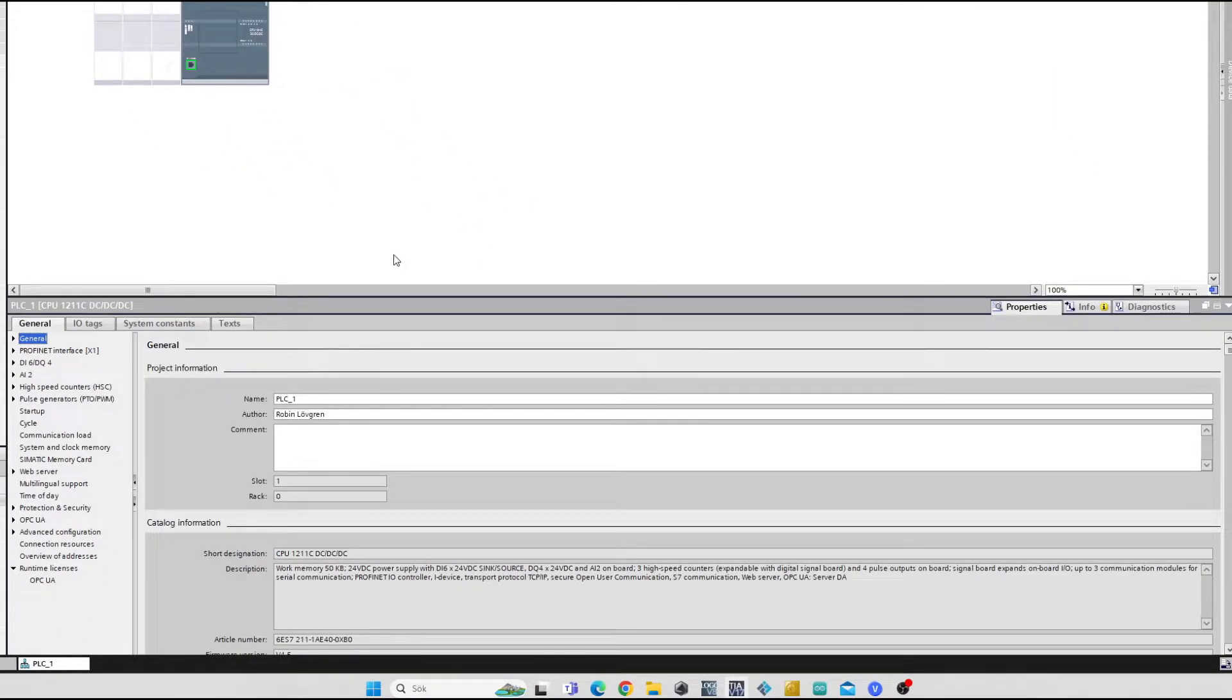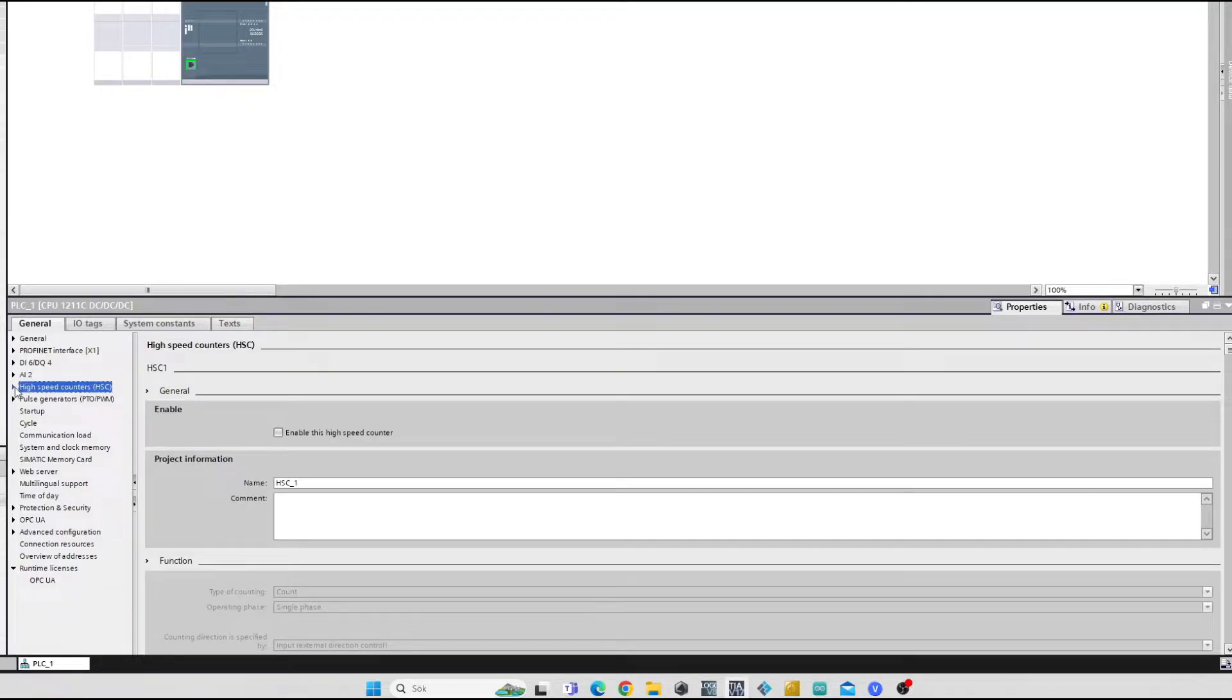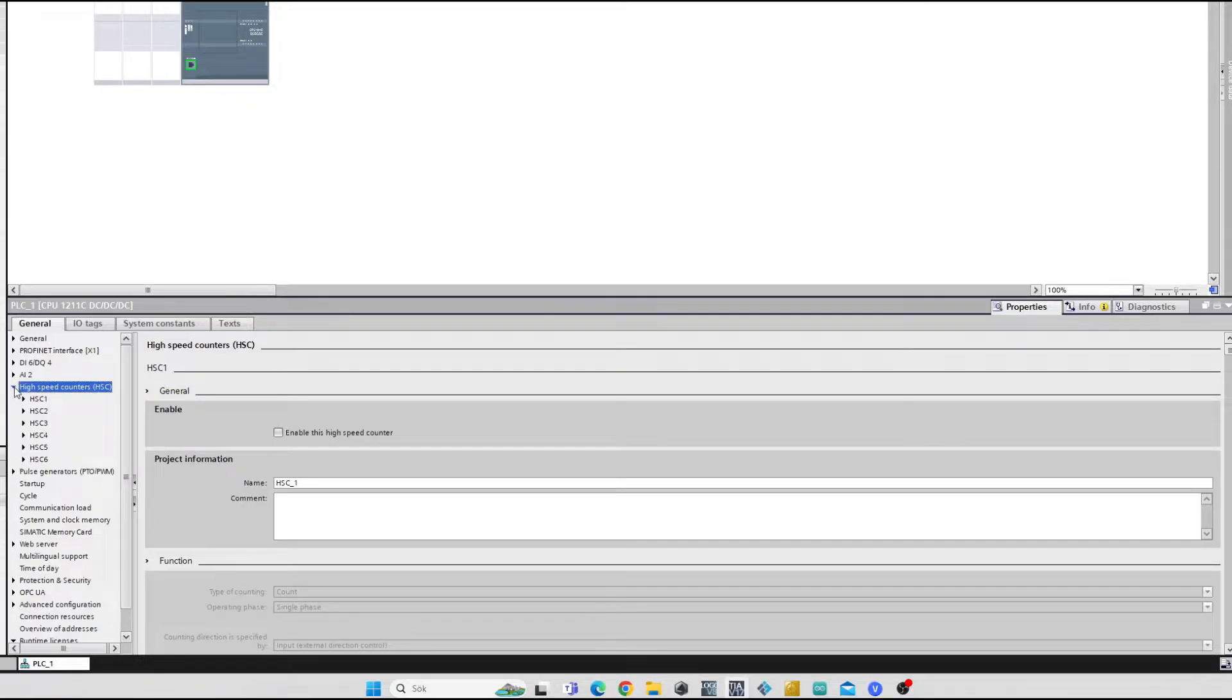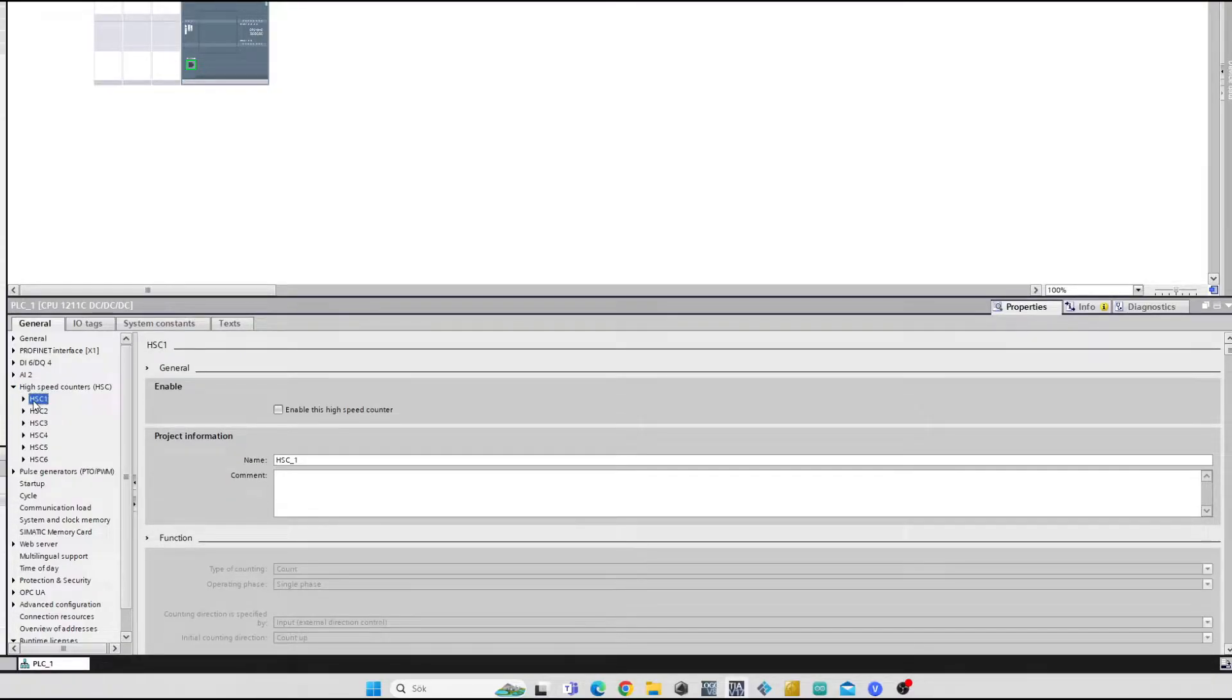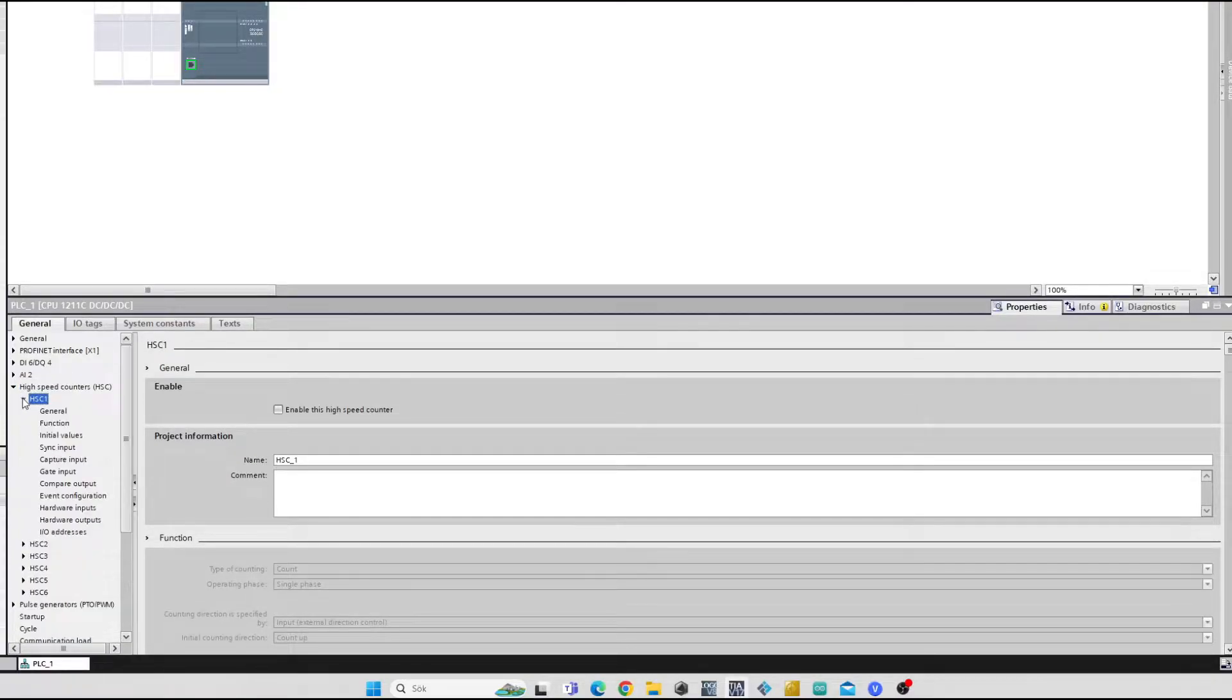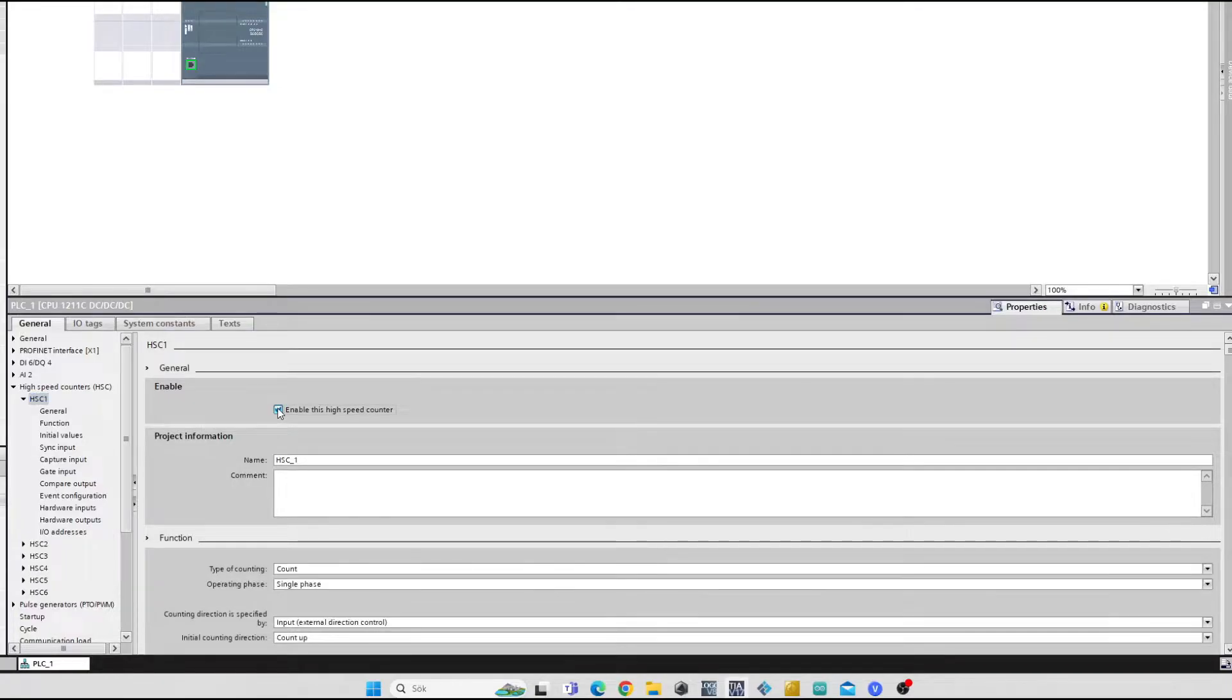Then we click on High Speed Counters tab and choose HSC1. Here we find a box that we want to check to activate this high speed counter.